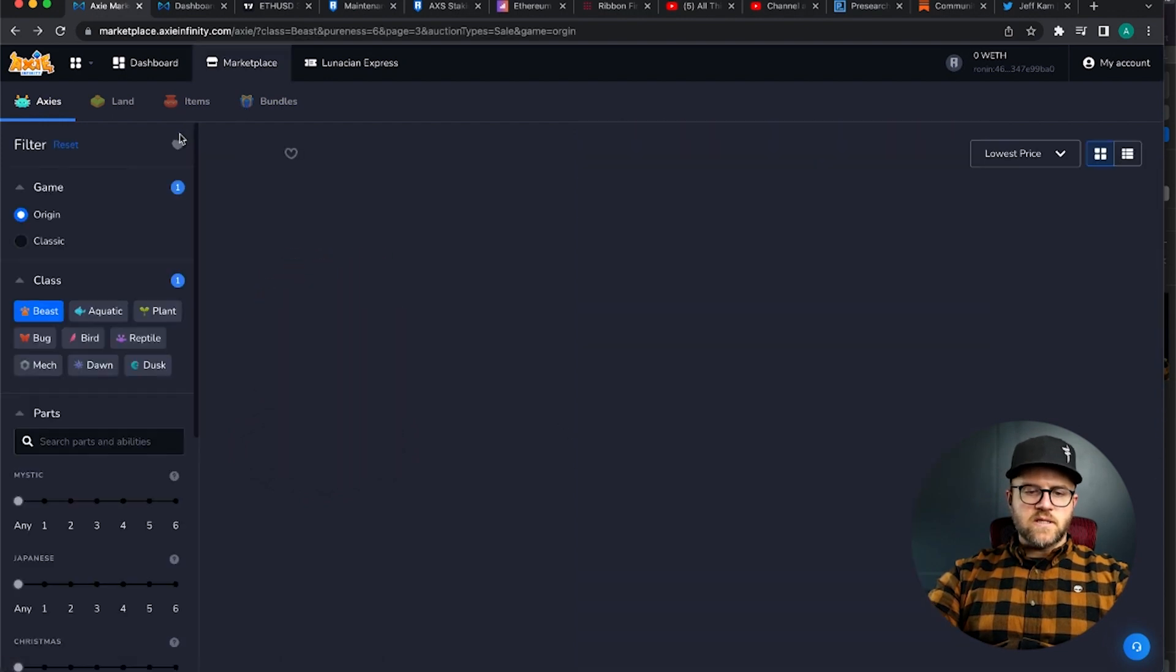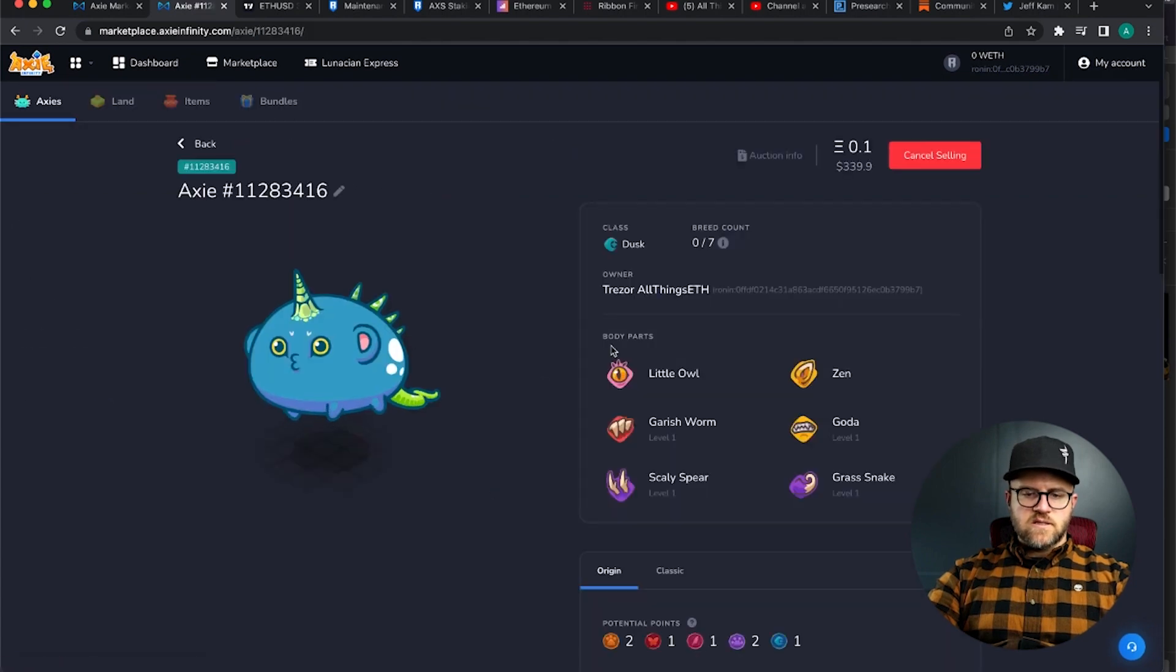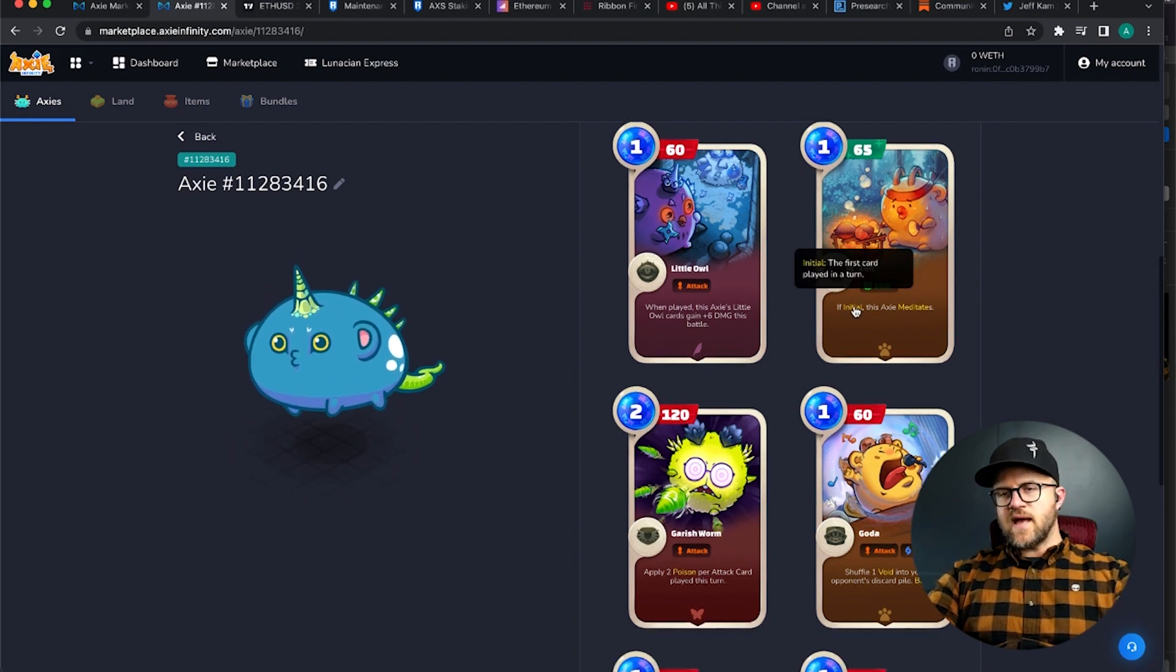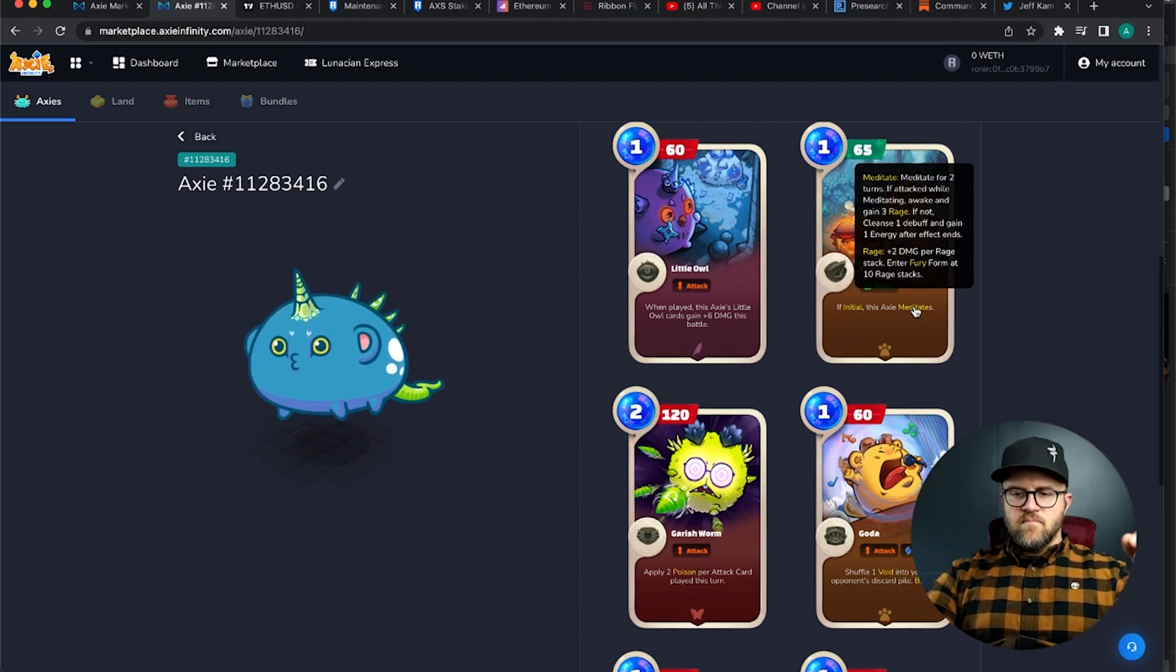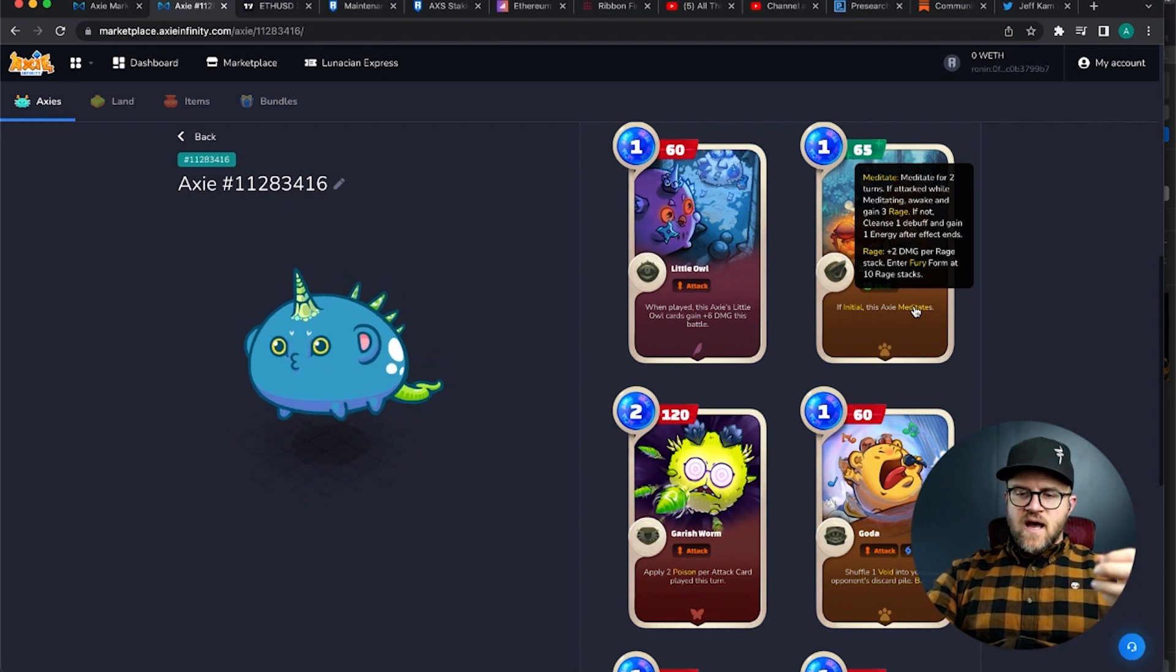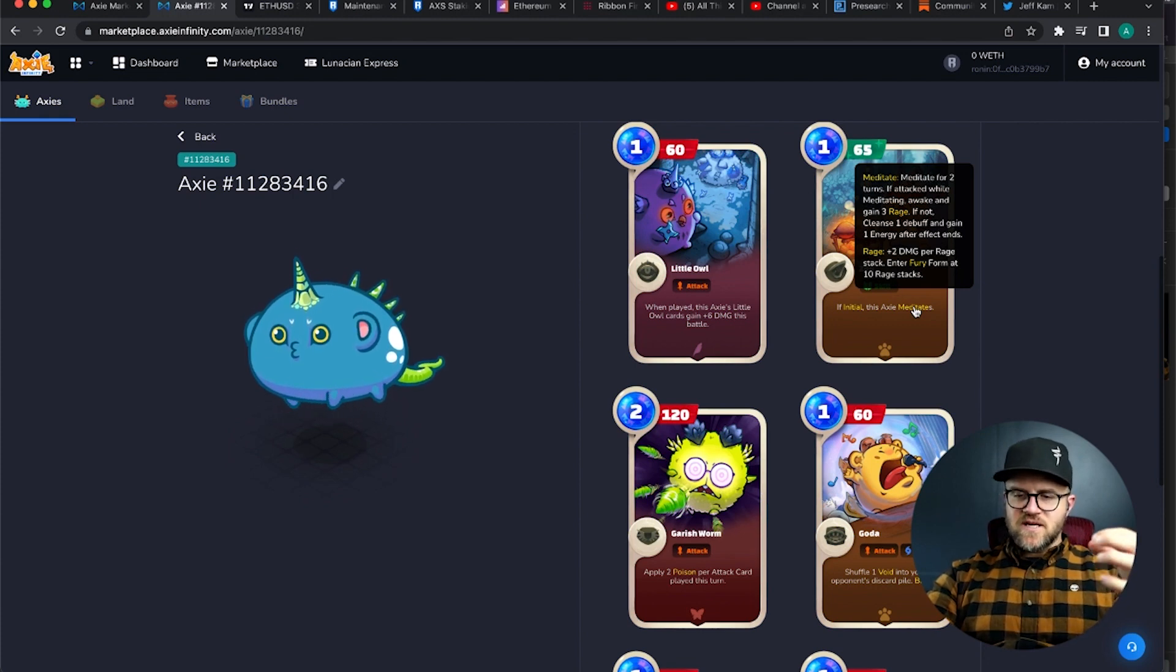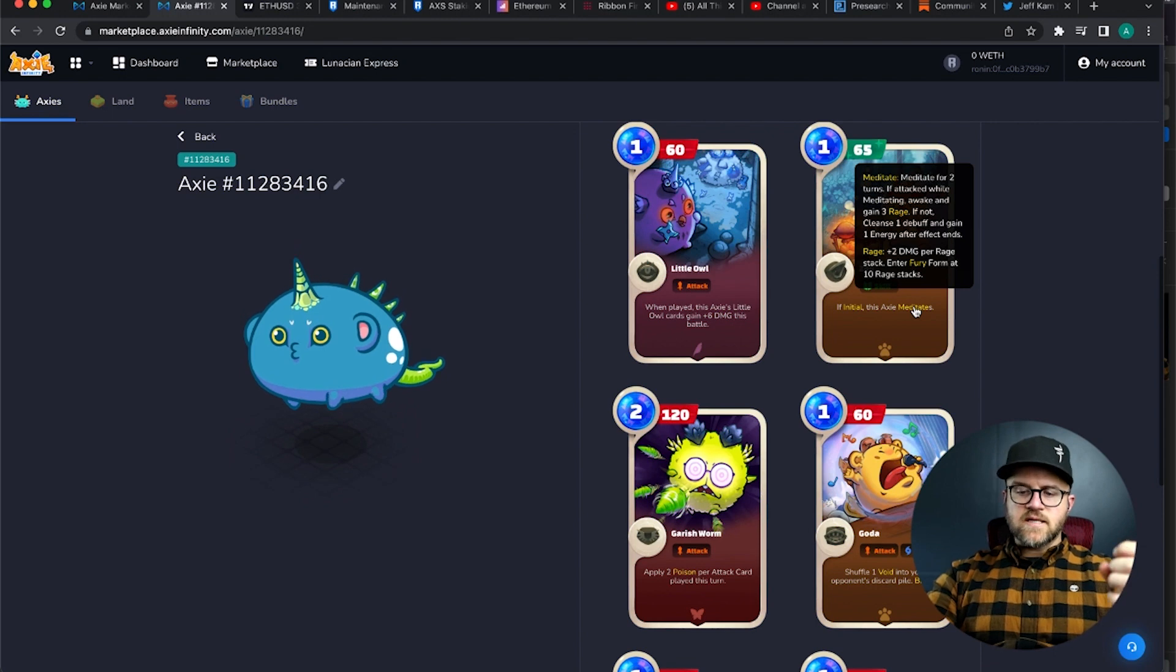I want to show you a couple more, just so you're more aware of what's going on. Let's go into this poison meta guy right here. So initial, finally having a definition for it, the first card played in a turn. Meditates, meditate for two turns. If attacked while meditating, awake and gain three rage, that's pretty cool. If not cleansed, one debuff and gain one energy after effect ends, that's crazy. There's so much involved with this. Rage plus two damage per rage stack.